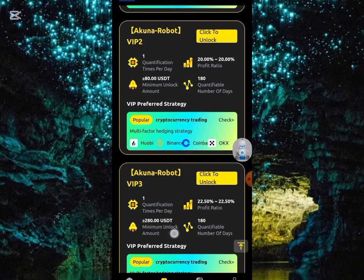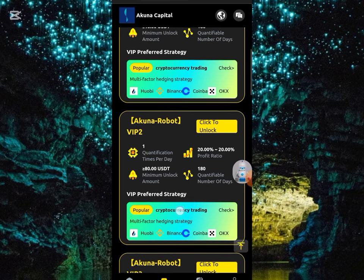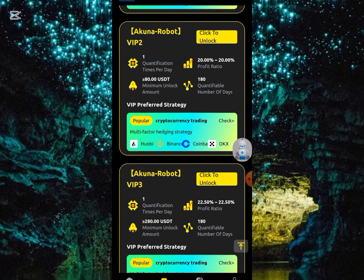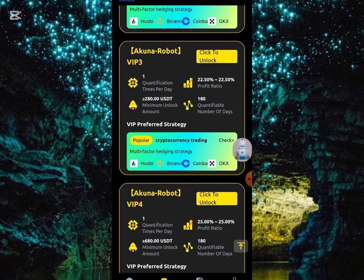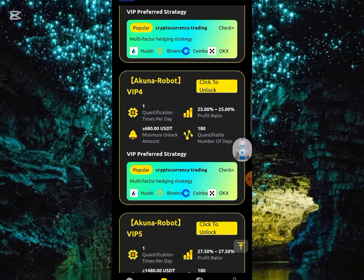The first VIP plan, as I've shown before, earns 2 USD. The second one has a 20% profit ratio and a minimum unlock of 80 USD, so you'd be earning 16 USD for VIP 2. The third VIP has a minimum unlock of 280 USD with a profit ratio of 22.50%. On the fourth one, the profit ratio is 25% and the minimum unlock is 680 USD.